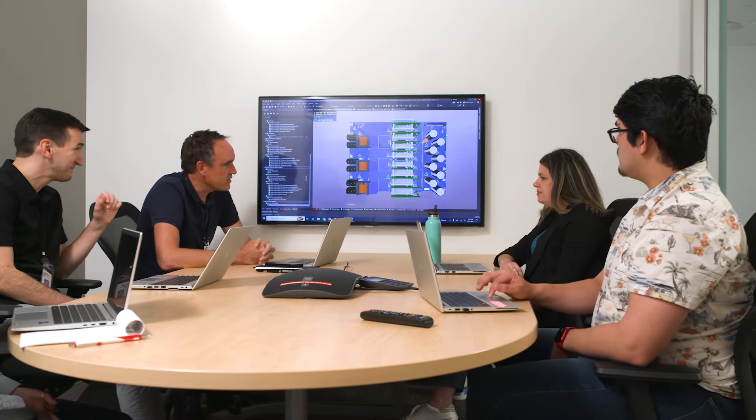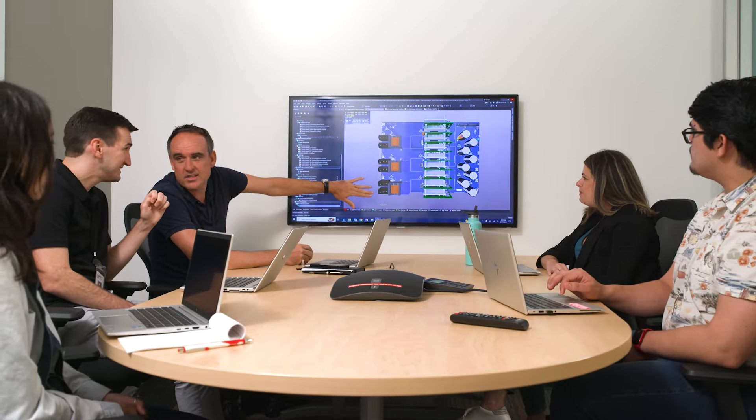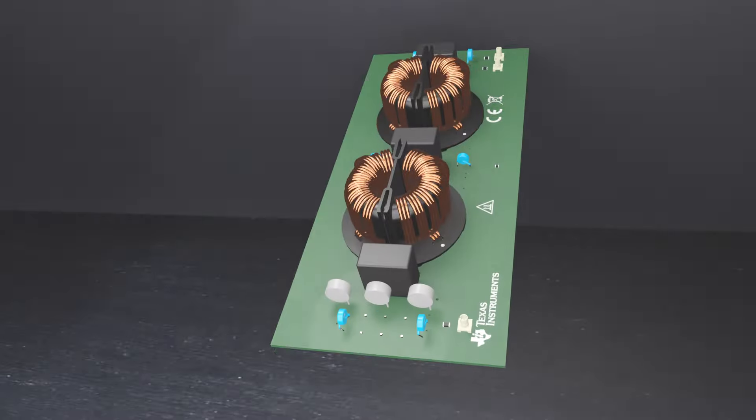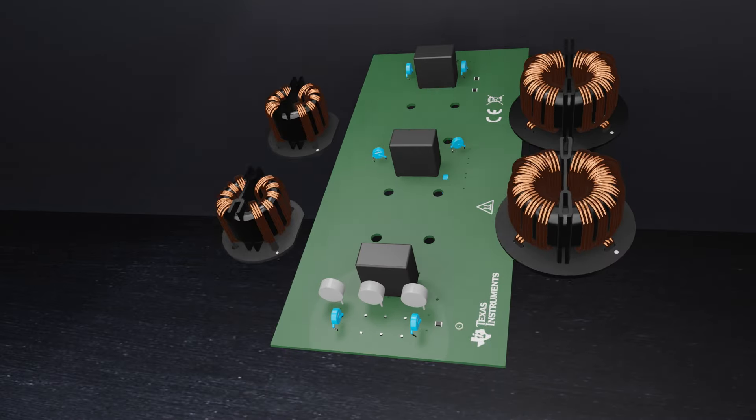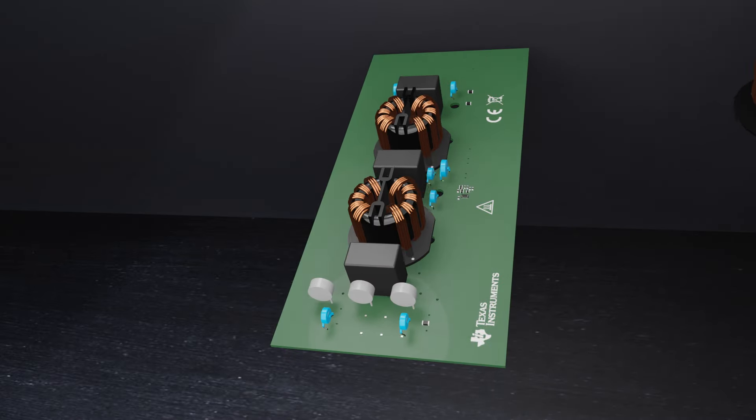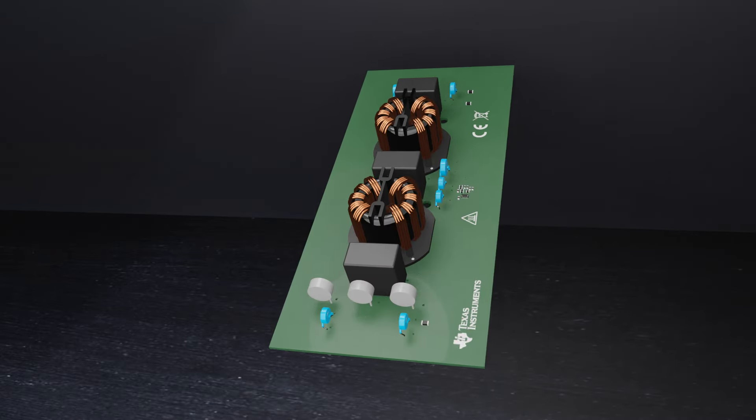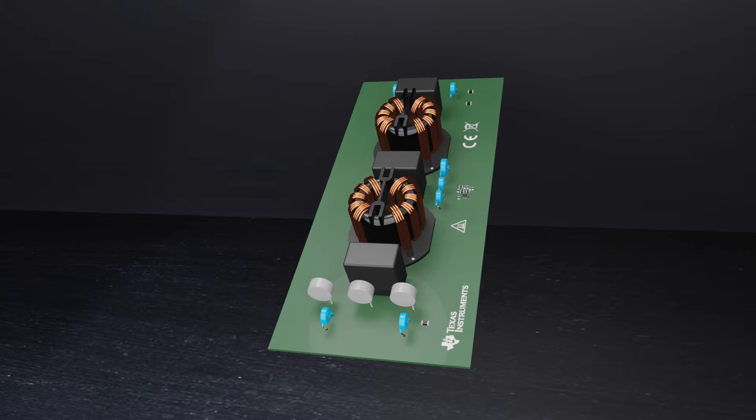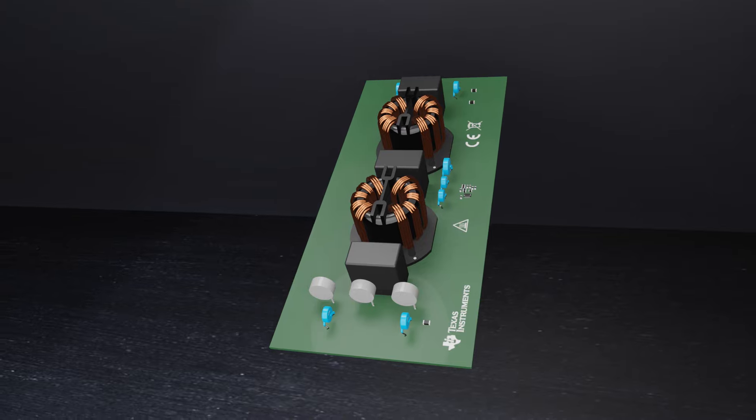At Texas Instruments, we continue to push the limits of power further. With our new active EMI filter ICs, engineers can significantly mitigate EMI.